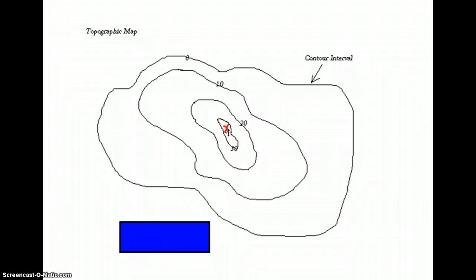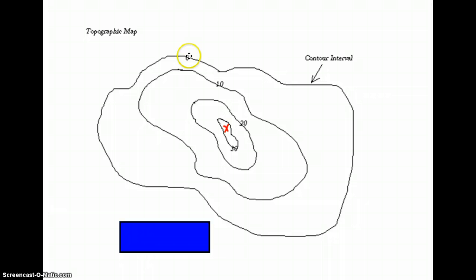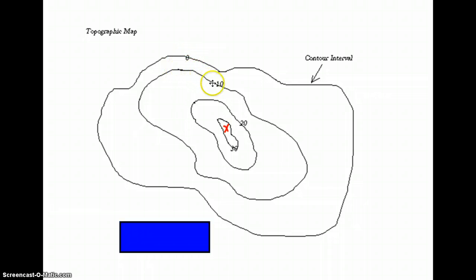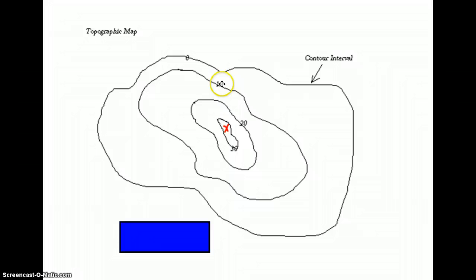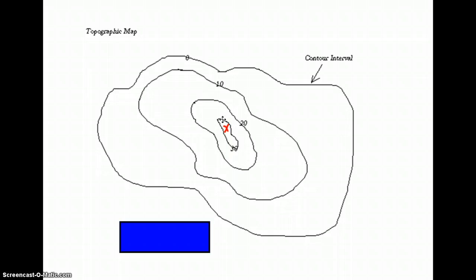So the first thing we need to do is we need to determine the contour interval. If we start on the outer line, we can see there is an elevation of zero, which means we're at sea level. As we go up the hill, we see that we're first climbing to 10 meters, then to 20, and then to 30. So we're counting by 10s. The contour interval is 10.